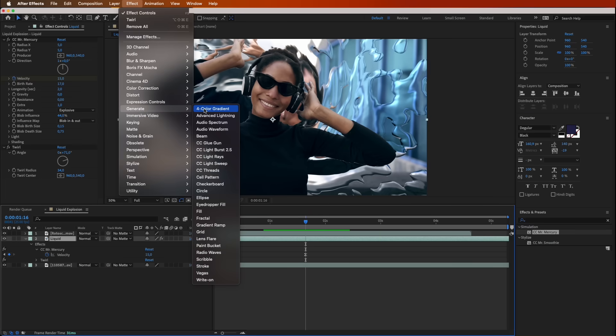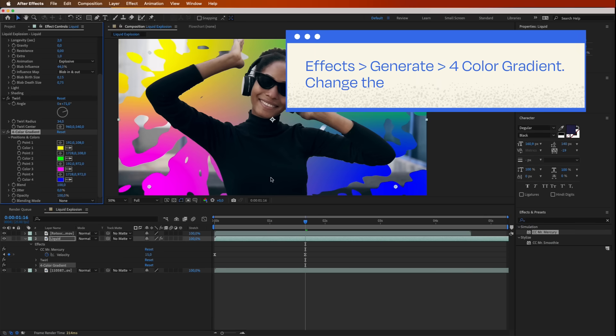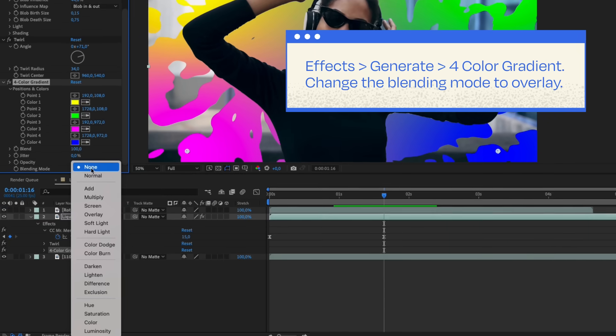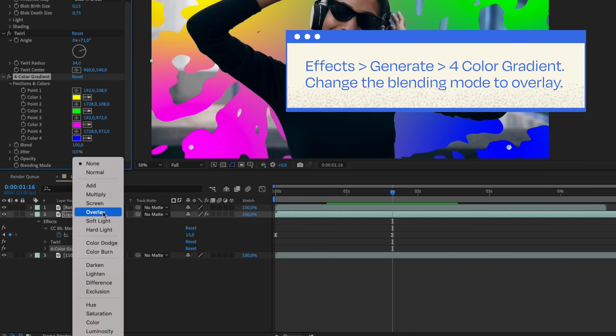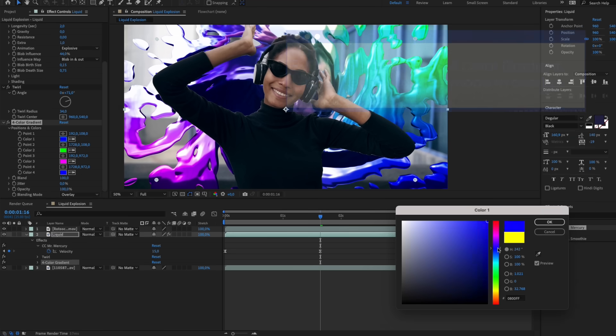Now, let's fix the colors. Go to Effect, Generate, 4 Color Gradient. Change that blending mode to Overlay, and pick 4 colors that play nice together.